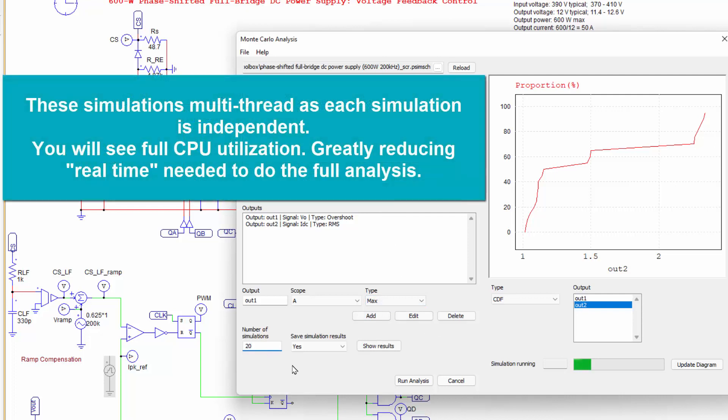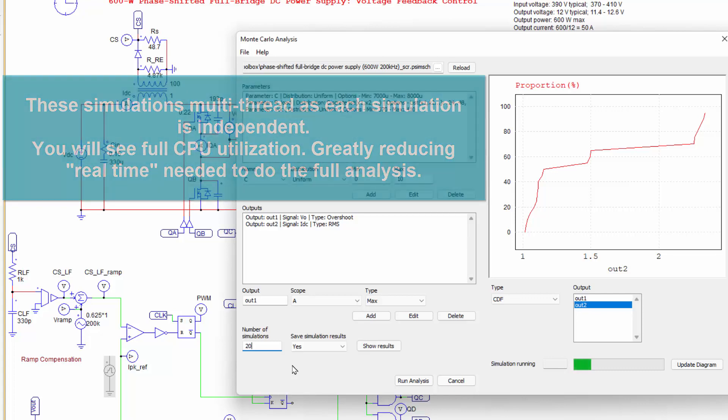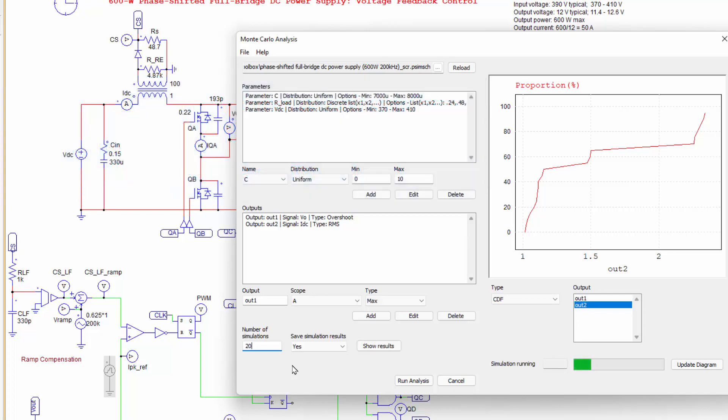The fun thing with this is each one of these simulations is a discrete simulation. So one of the unique features of PSIM or advantages of PSIM is that it will run the simulation as a discrete thread. So if you've got a lot of cores or multiple threading capabilities on your computer, we can run these simulations simultaneously. So if you schedule up 2,000 simulations, basically PSIM will start scheduling them on open cores and will start running them simultaneously.